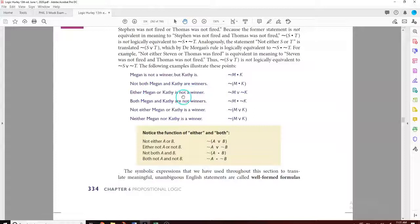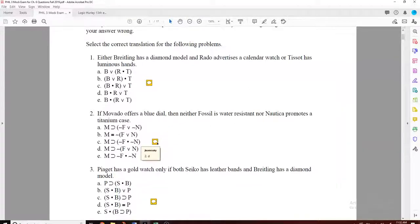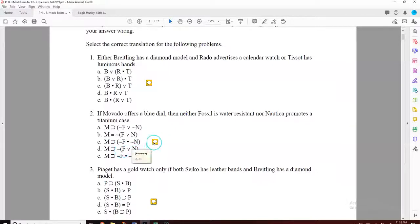Number two: 'If Bovado offers a blue dial, then neither Fossil is water-resistant nor Nautica promotes a titanium case.' The answer is D. You have to look at 'neither/nor'. When he does 'neither/nor', there's a negation on the outside of the parentheses. So question 2 is D.